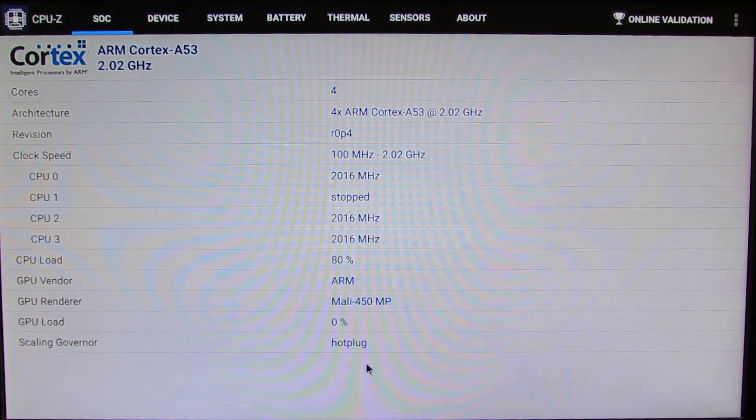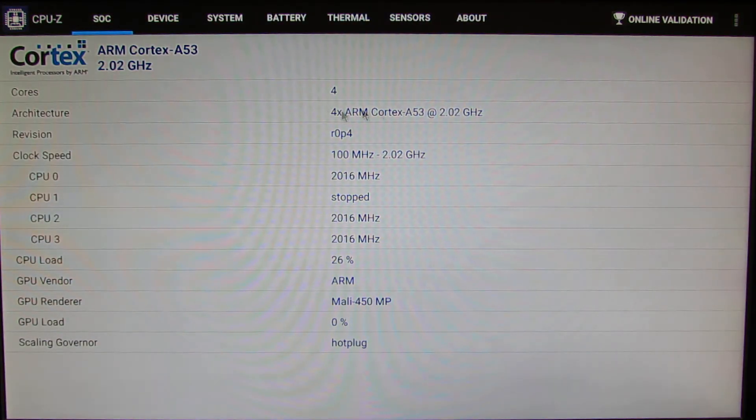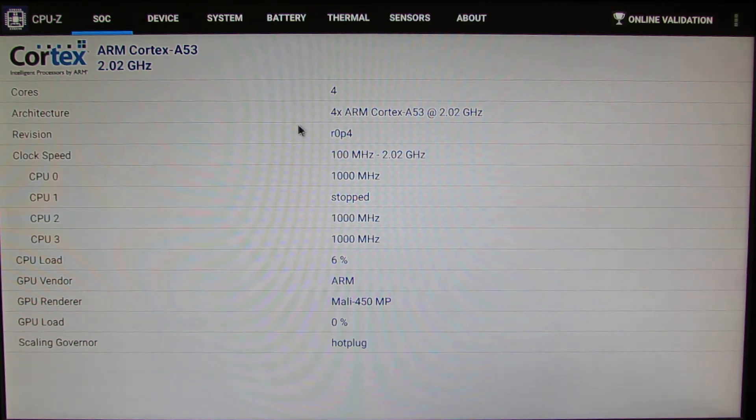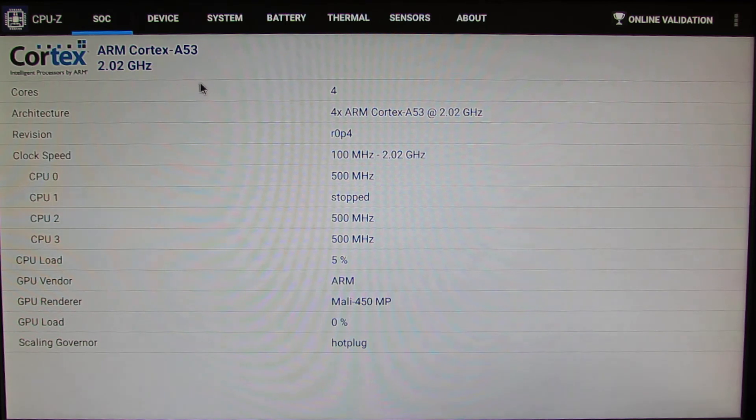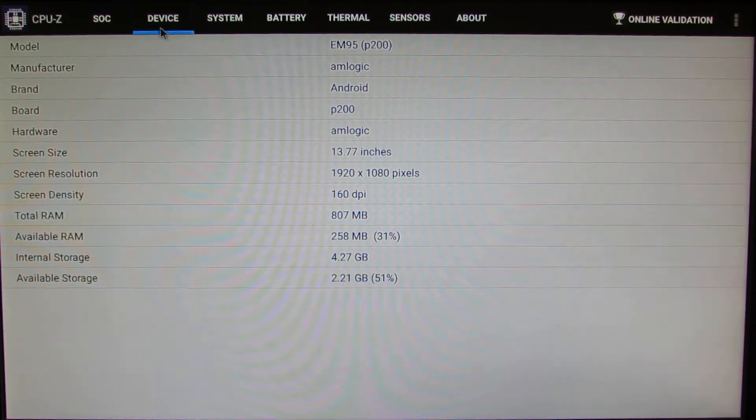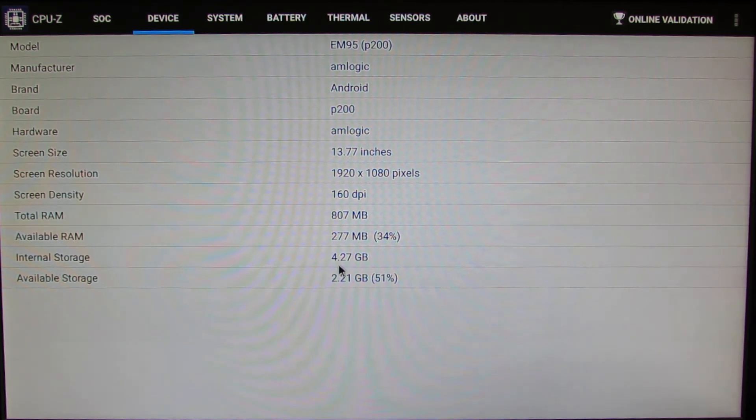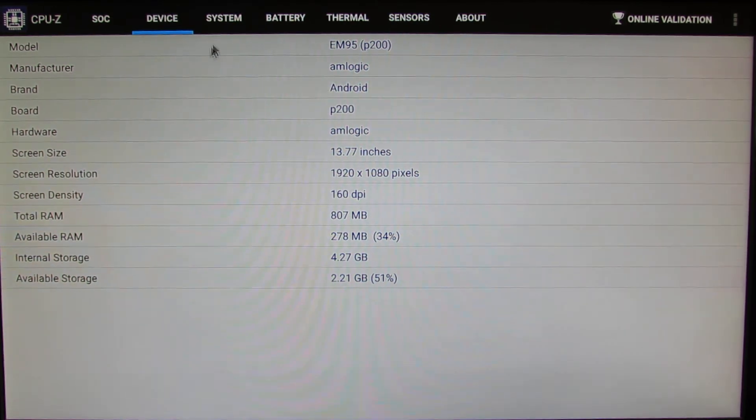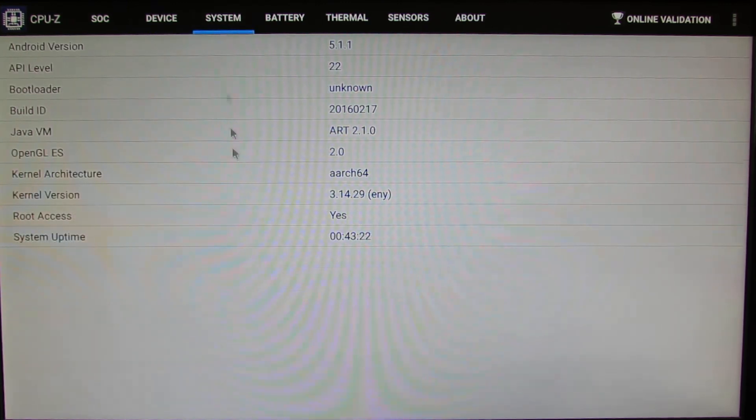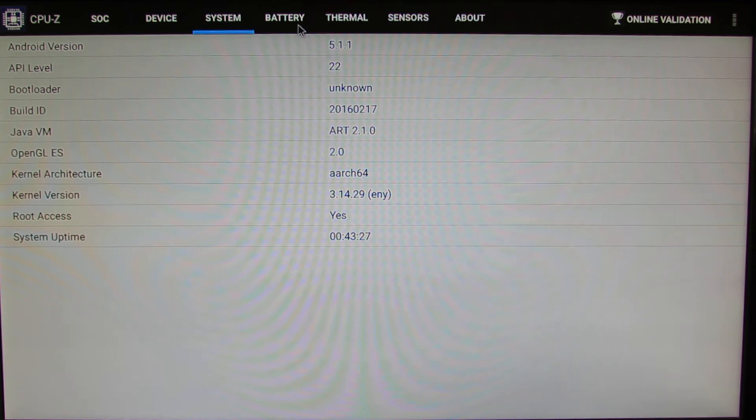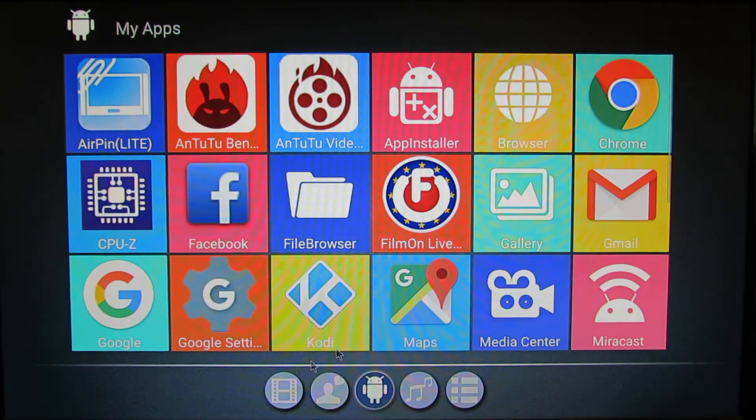Let's take a look in here. This is a quad-core processor from Amlogic S905. This is the device model. Total RAM around one gigabyte. Let's take a look at the system: Lollipop 5.1.1. And that's it, let's go back.